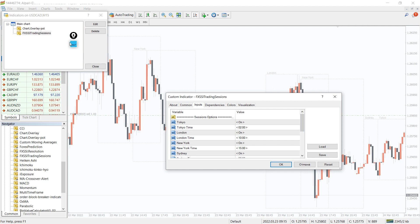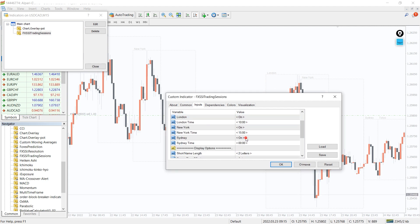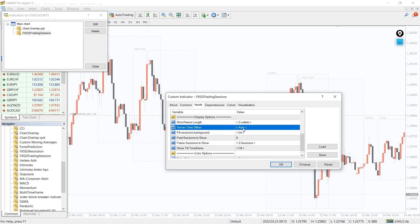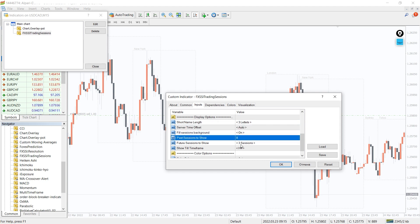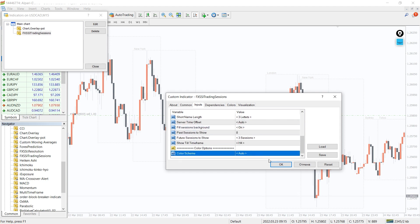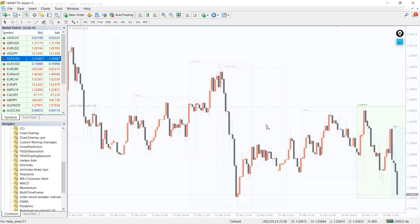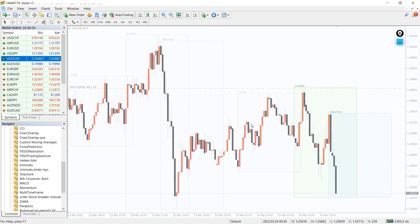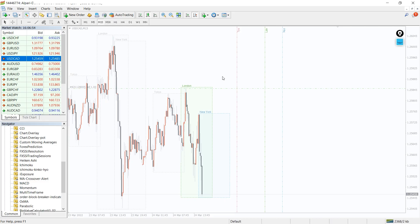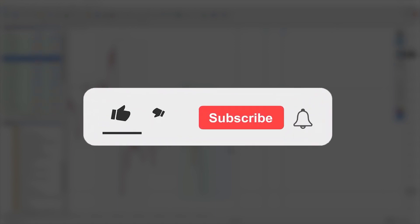In the indicator settings, you can select the desired trading sessions as well as adjust their time if necessary. The sessions indicator for MT4 is a must-have option for both novice and expert traders. It will be a good addition to any strategy and any style of trading. You can download this indicator by the link in the description below. Bye-bye!